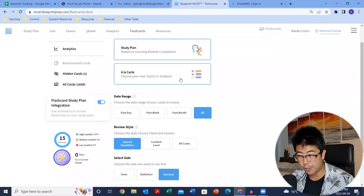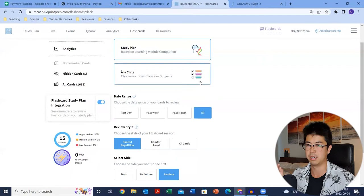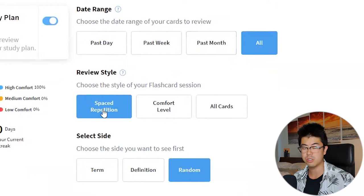I'd recommend switching to à la carte later in your prep — for example, if you're struggling with psych-soc terms and want to focus on them specifically. For date range, at least early on, stick with all. For review style, do spaced repetition. For select side, random is a good place to start — it'll either show you a term and you say the definition, or give you the definition and you guess the term. You click the card, it flips, and you can confirm.